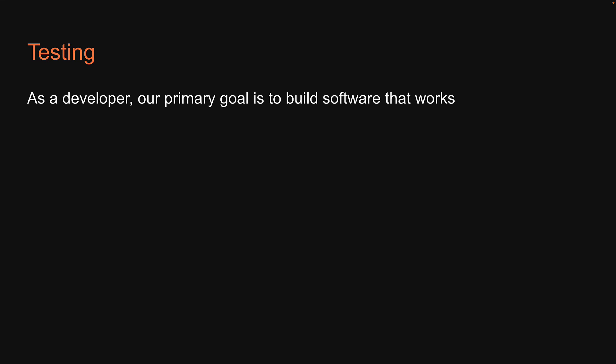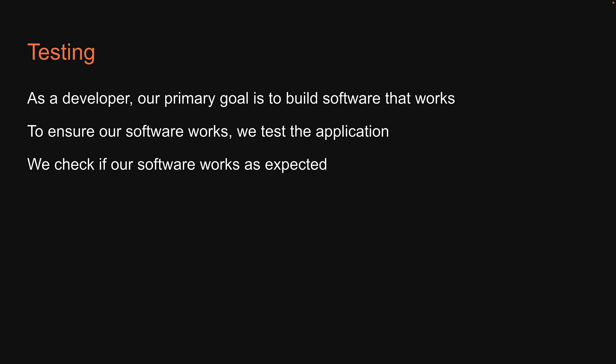Let's begin with a brief introduction to testing. As a developer, our primary goal is to build software that works. Whether it's a website for our best friend's business or a social media app like Instagram, the primary goal is to ensure it works. If it doesn't, it simply does not matter how much thought we put into improving the user experience or performance. To ensure our software works, we test the application. That is, we check if our software works as expected.